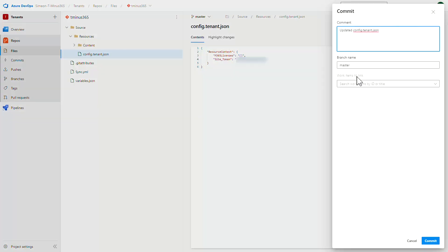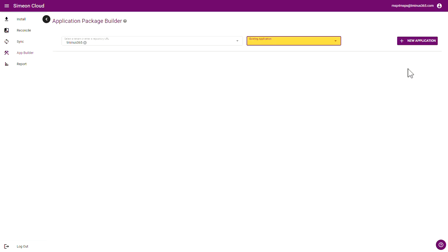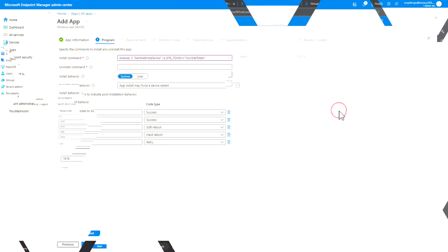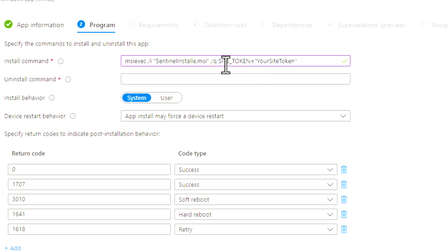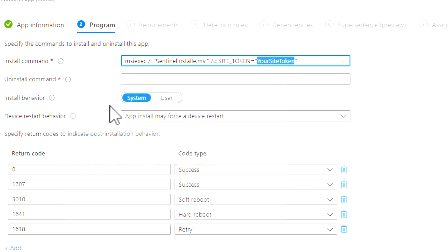You can add a comment that makes sense, like 'adding variable for S1', and then click Commit. Once that's done, we can pivot back into the Simeon portal and follow the same steps to create a new application. I'll click on New Application, follow through to download the empty IntuneWin file, and pivot into the Endpoint Manager Admin Center. I won't walk through the whole wizard for the sake of time, but note that in the install command where we want to add that variable — in this case for SentinelOne we have our site token — we're going to add the same exact value that we just added to our JSON file in the Azure DevOps portal. It has to match exactly, and you want to put that as part of the unique piece of the installation command, or part of what you're defining as your variable.